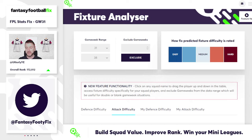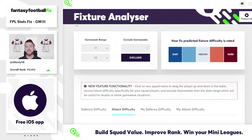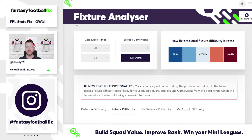Hi everyone and welcome to the FPL Stats Fix with me Tom Campbell. You can find me on Twitter at UtterlyTC. Last week we did a bit of a different video, so I think what we're going to do this week is actually start to refocus in on transfer plans that you might have for your team in terms of the upcoming game weeks.